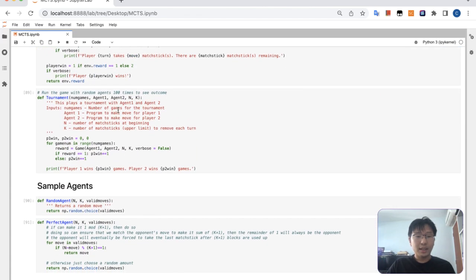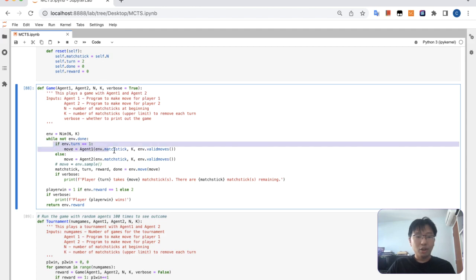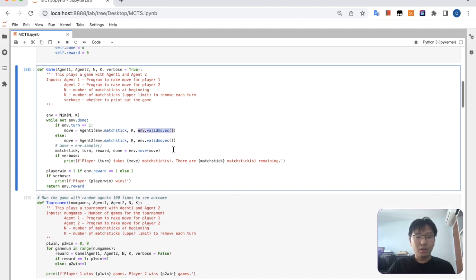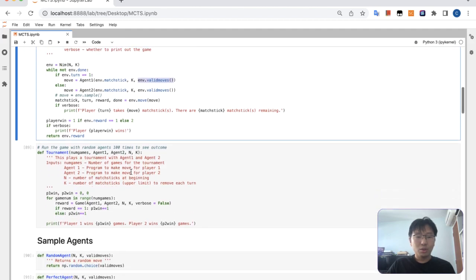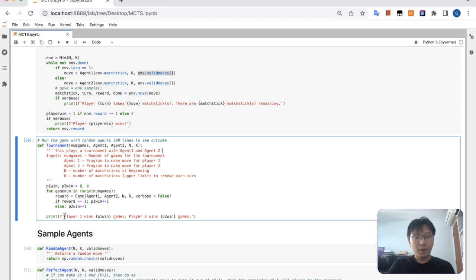So we can see that we have a game here which basically plays until it's done. And then for each turn, the corresponding agent gets to move. It's given how many matchsticks are in the environment, up to how many matchsticks you can move, and what are the valid moves. The tournament basically plays a series of games and then we record how many times each agent wins.